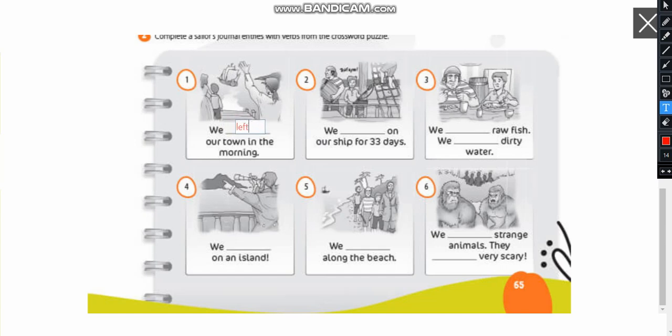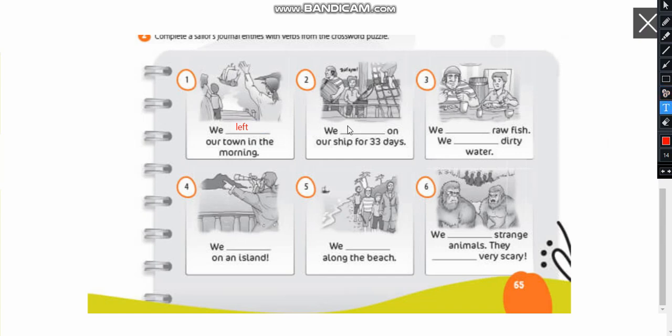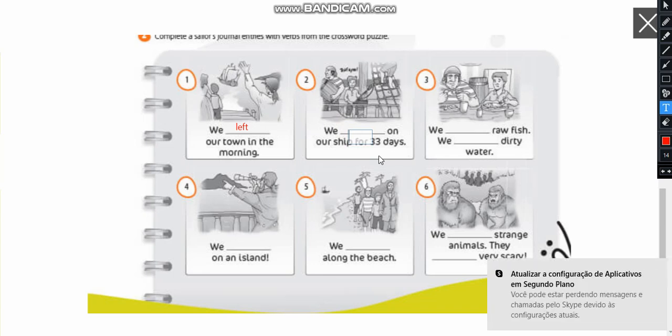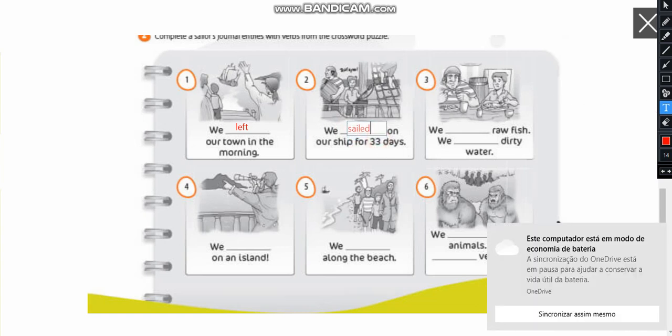Okay now the second one we on our ship for 33 days. We're going to use the verb sail. It's going to be sailed. We sailed on our ship for 33 days.